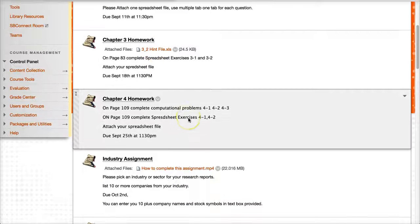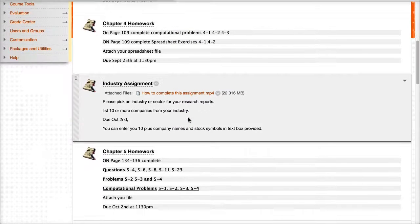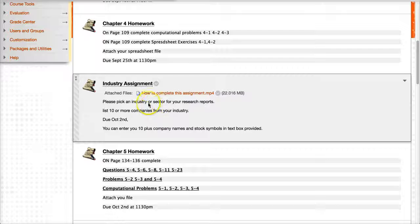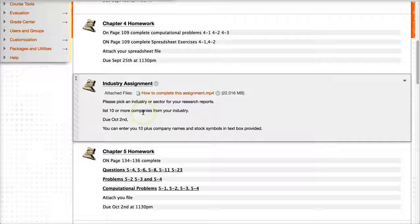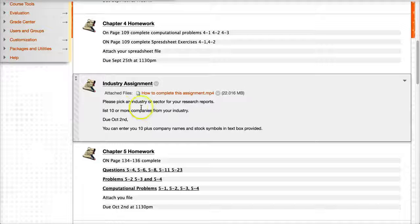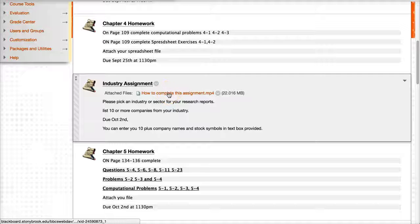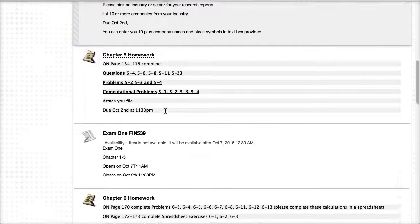So each chapter will have a homework that's tied to problems in the book, and sometimes I will provide extra hint files if I need to. Now, as you go down, you will see that the industry assignment, as we get closer, throughout the semester, I'll be sprinkling in portions of the industry assignment that we'll be doing over the course of the semester. The first assignment would be to pick an industry or sector for your research reports. And here you'd list 10 or more companies for your industry, and I also created an MP4 file here for instructions on how to do this.